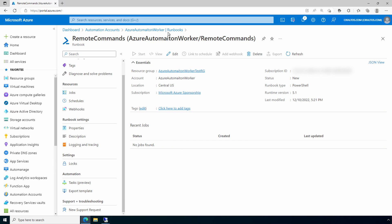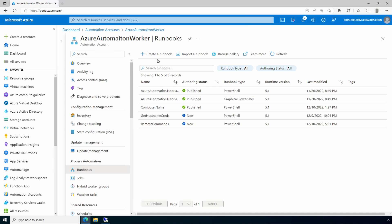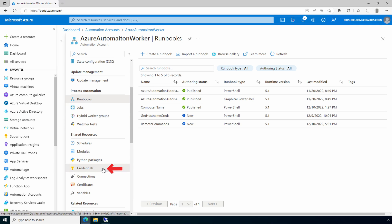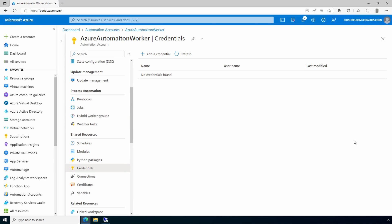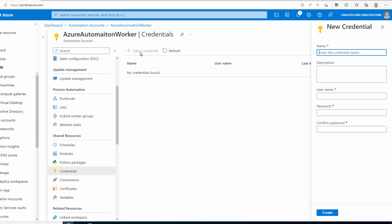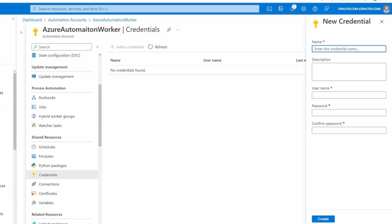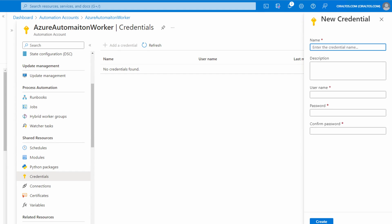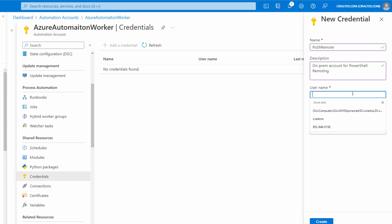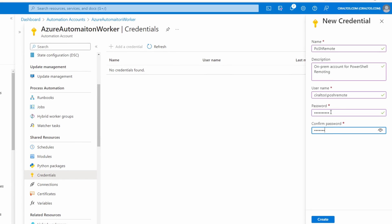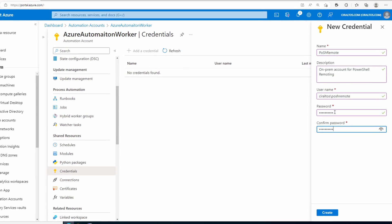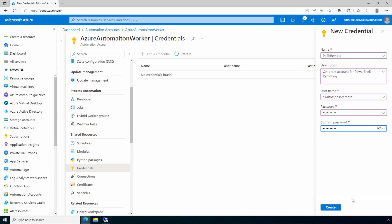Under shared resources, go to credentials. We'll add a credential. We'll call this one PowerShell remote. Give it a description: on-prem account for PowerShell remoting. Add the account. This account was created specifically for this purpose with rights to remote into those other machines. Notice this is a domain account, and then we add the password and create.